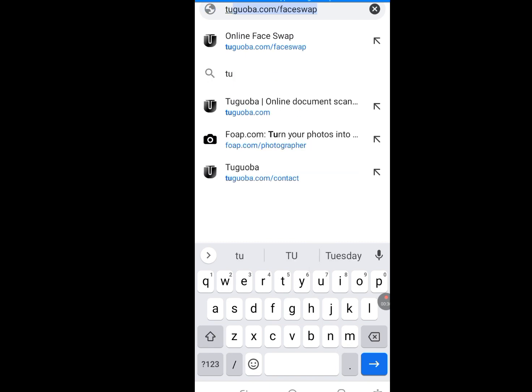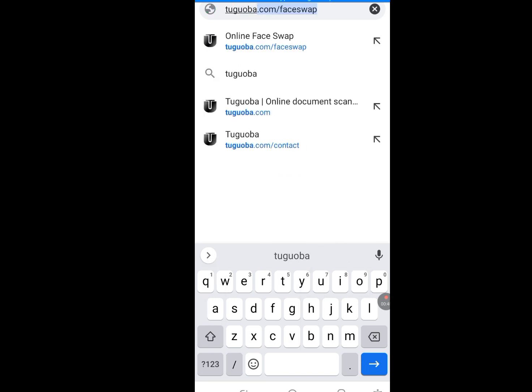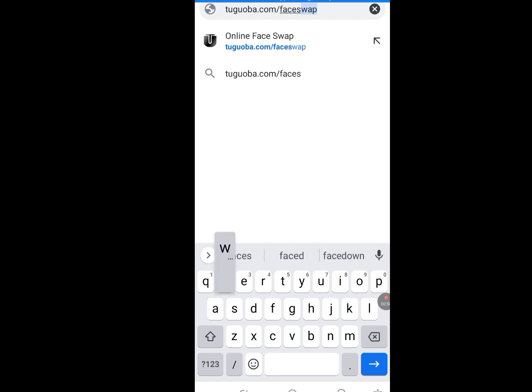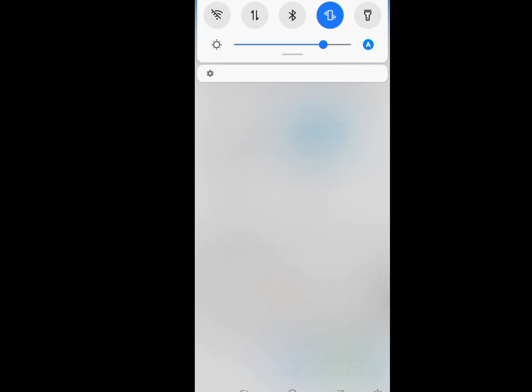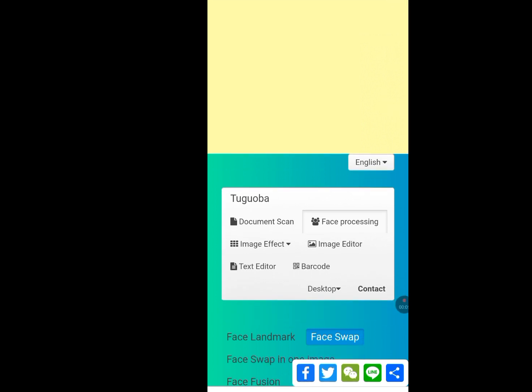Go to guoba.com/faceswap. That's guoba.com — don't forget the slash — slash faceswap.